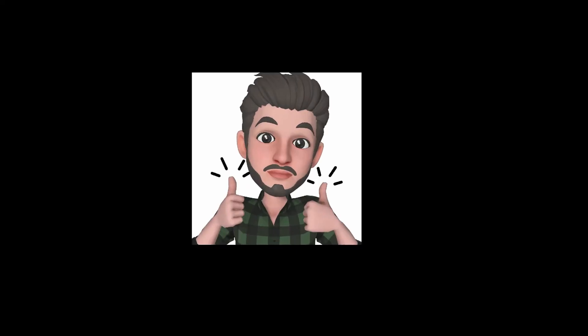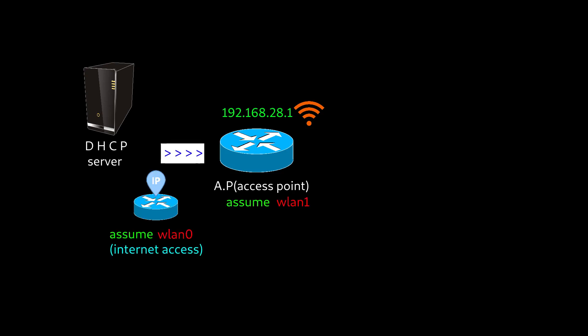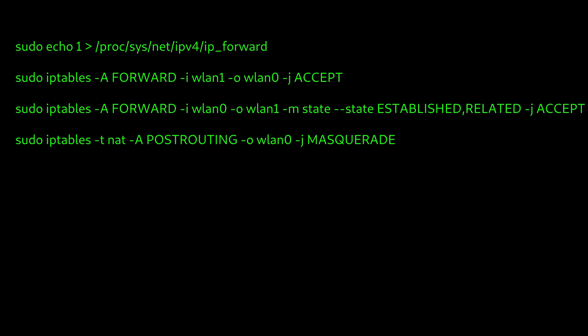Now we are done with connectivity part and just left with the actual internet access process, which we can do by forwarding traffic from one interface to other with IP tables. Type in this command carefully, then only you will be able to connect to the internet. Also double check the interface you are forwarding.